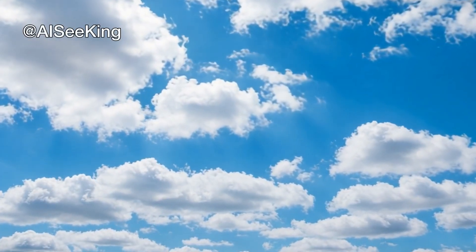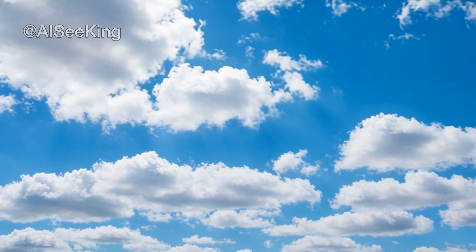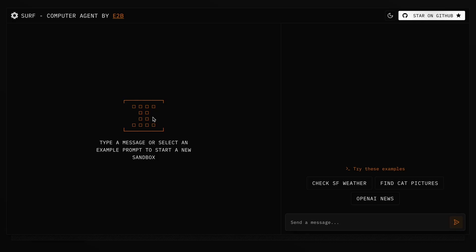Hi, welcome to another video. I found this new tool called E2B Surf.